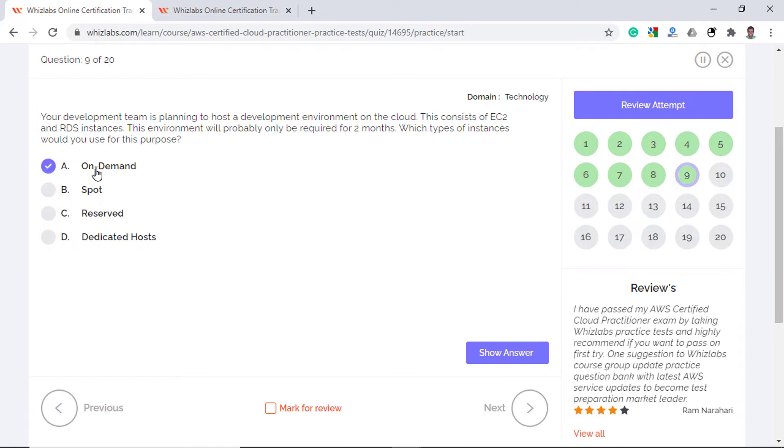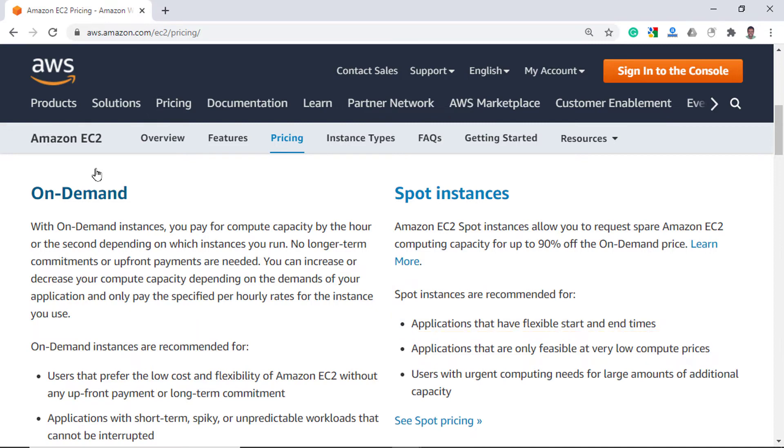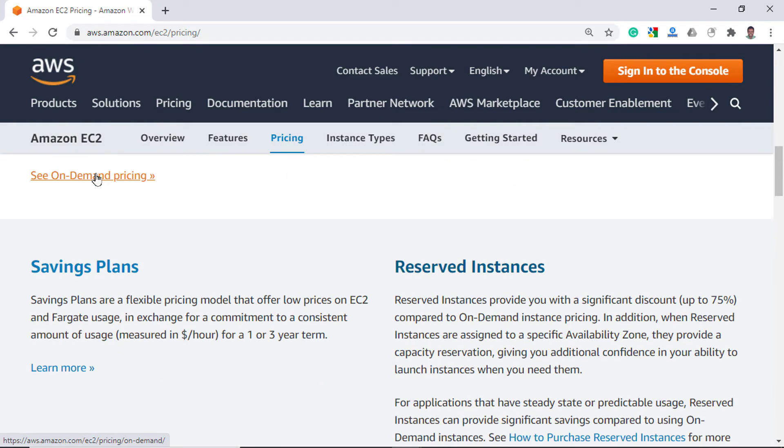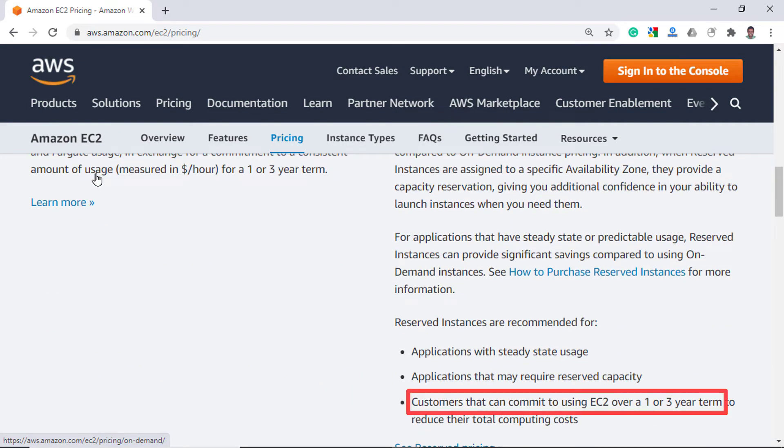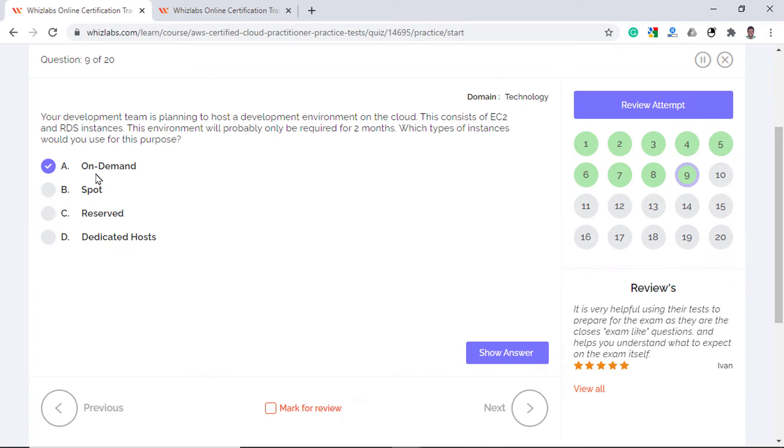The problem with spot instances is that they can be terminated at any time with the fluctuation of market prices. As the question doesn't indicate this use case, we cannot assume the development team does not require high availability. Reserved instances require a minimum of one-year commitment, so it is incorrect. Dedicated hosts are typically used when you do not want the underlying hardware to be shared with other customers. This is the most expensive option and typically would not be ideal for development purposes.